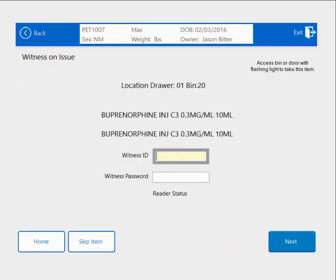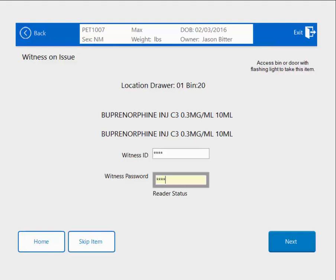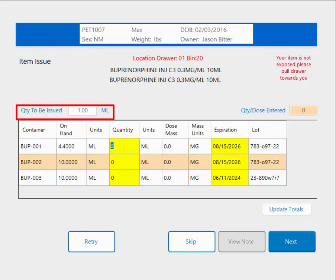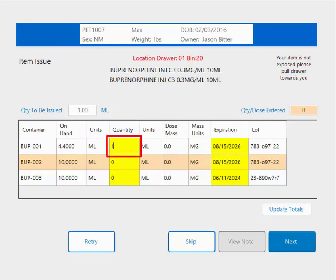My next item is a controlled substance, and I have Witness turned on for all controlled substance transactions, so I will enter that here and hit Next. This screen is a little bit different than your non-controlled medication issue screen. Each individual container is a line item. Usually the open bottle will be the top line, and then you'll have your unopened bottles listed underneath. The quantity to be issued shows me how much I entered to be issued to this patient. I'm going to enter a 1 here because I am going to remove 1 from the open bottle. I close my Cubex, close my drawer, and hit Next.